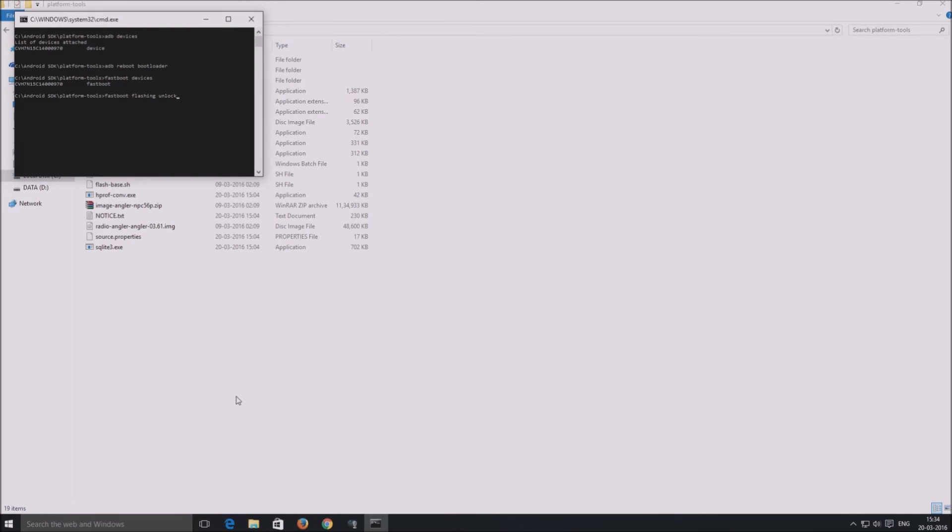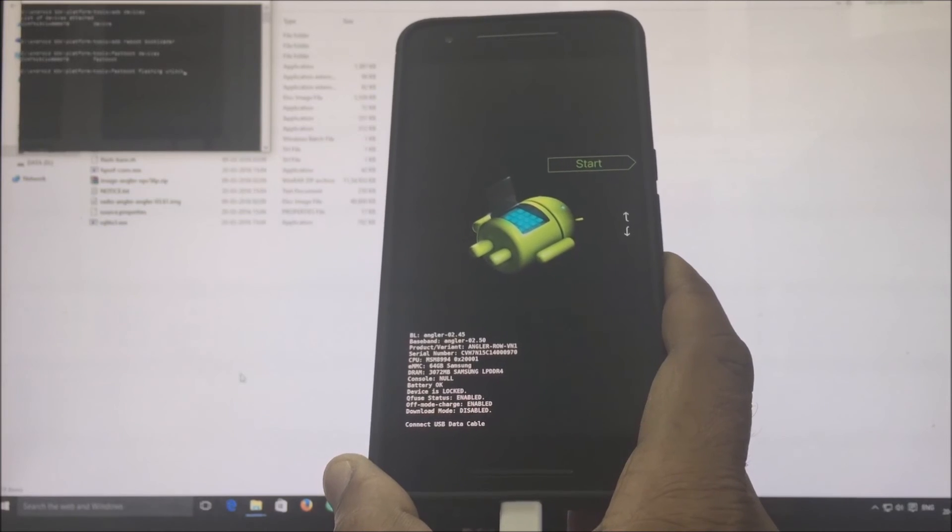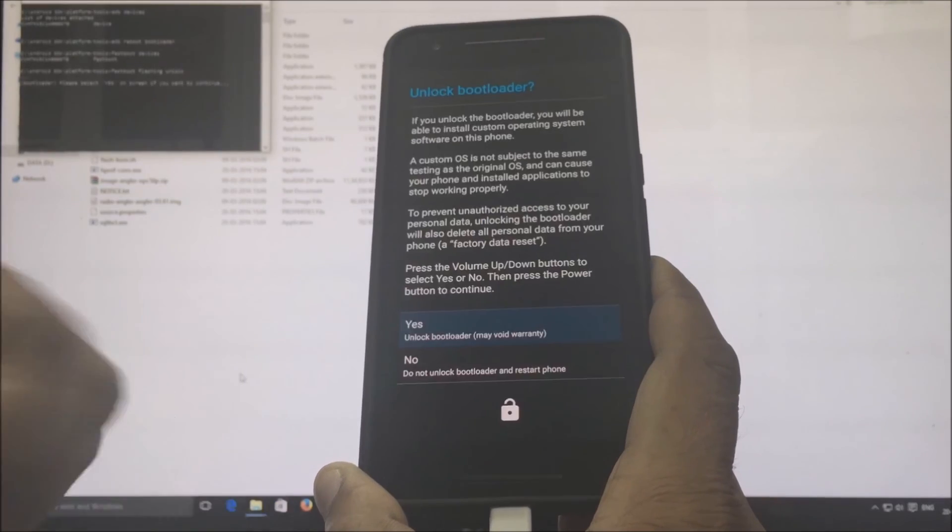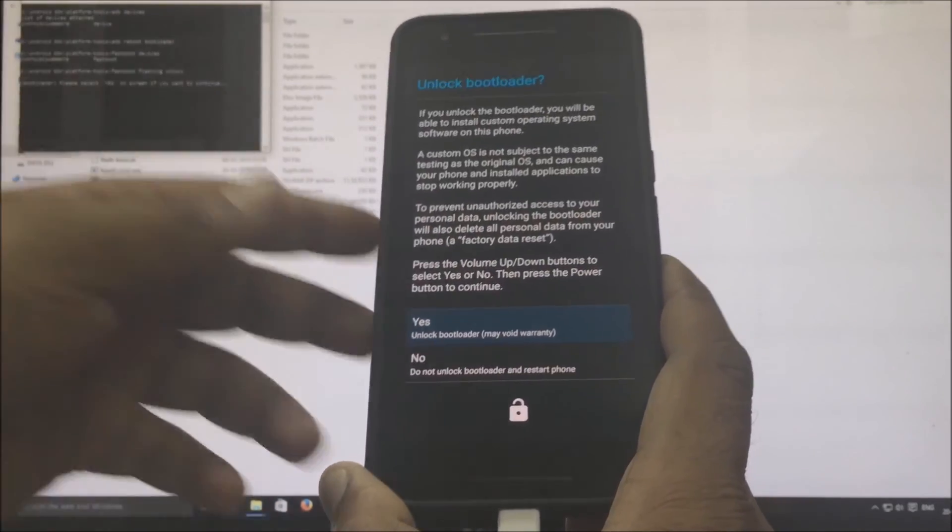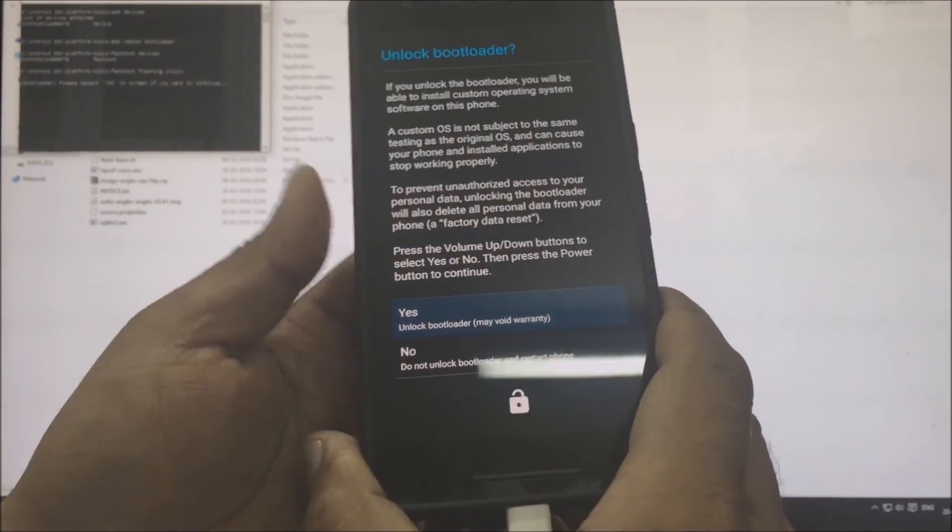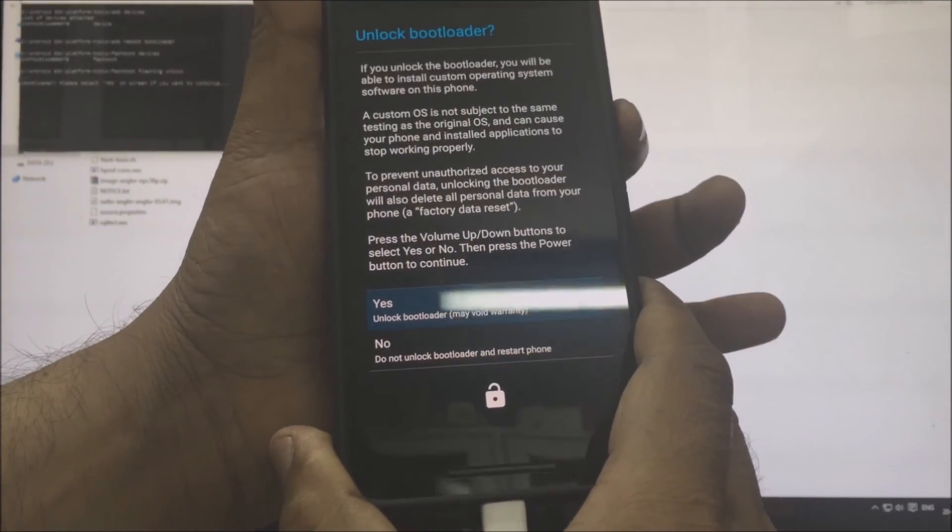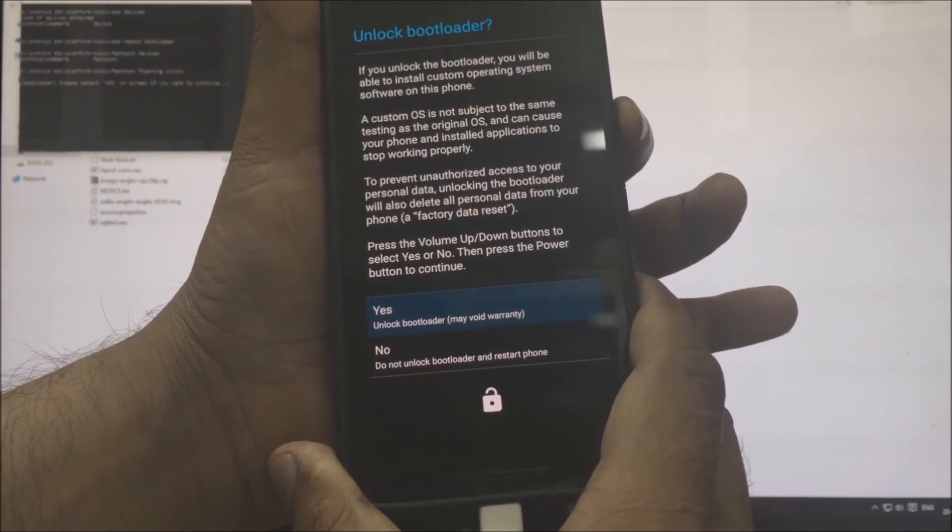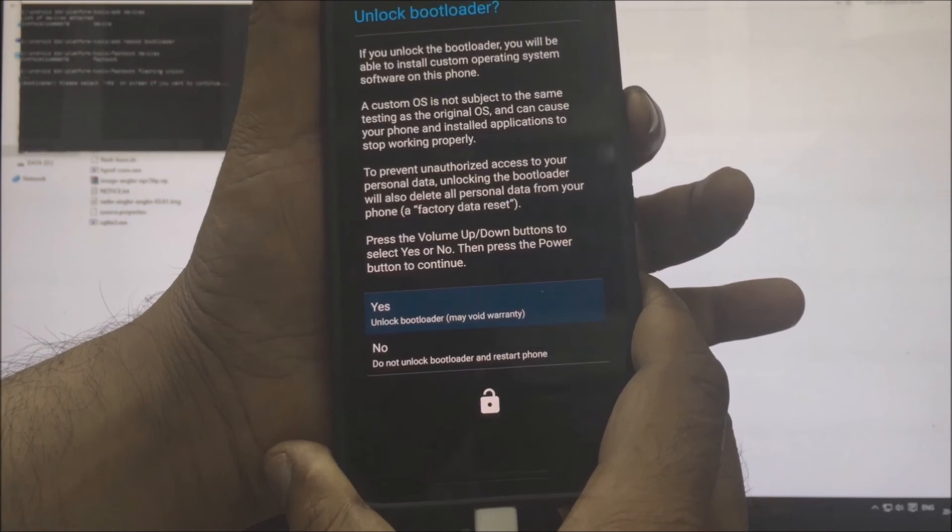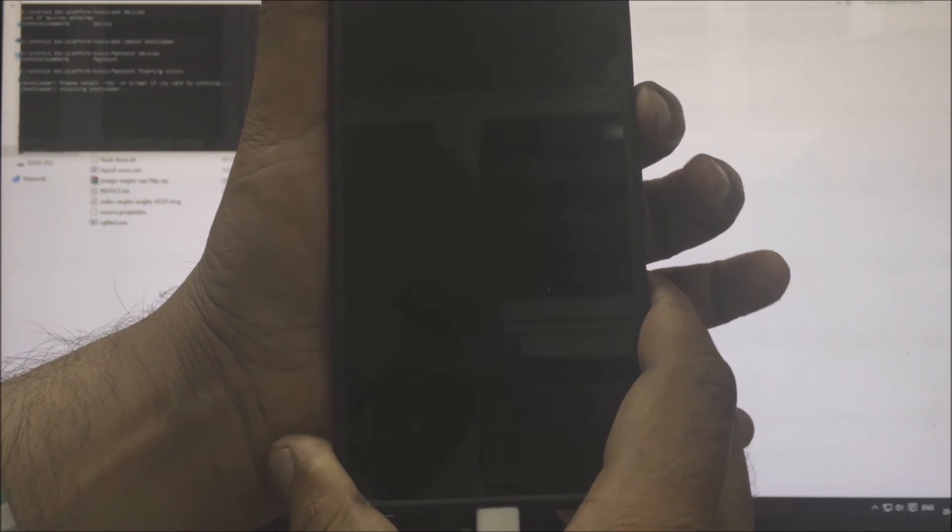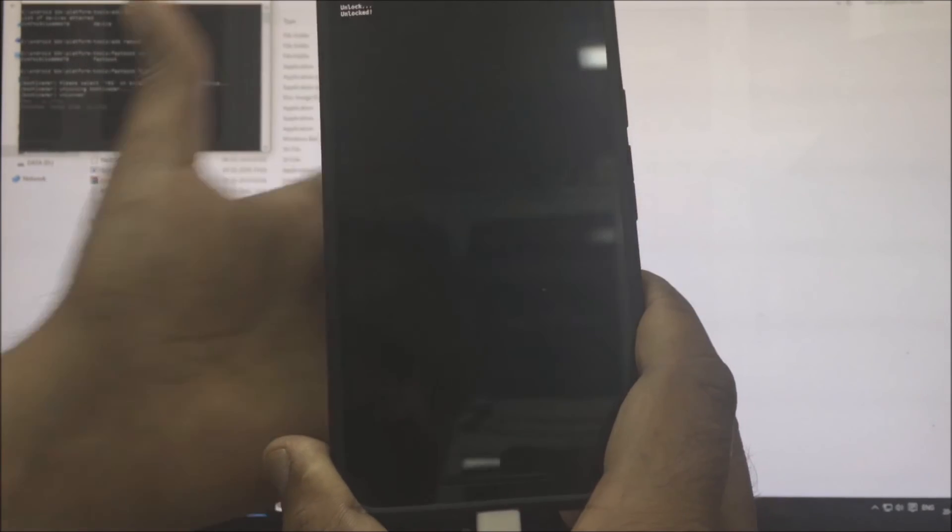After entering the command on the computer, you have to confirm on your phone by pressing on the power button. After which, the bootloader gets unlocked and the device gets wiped.